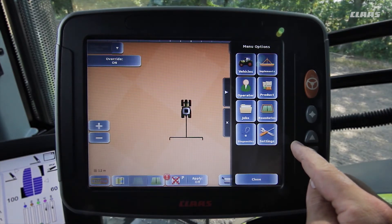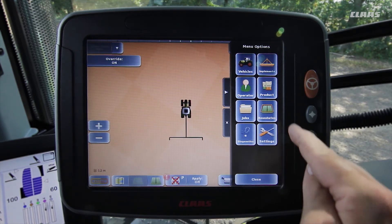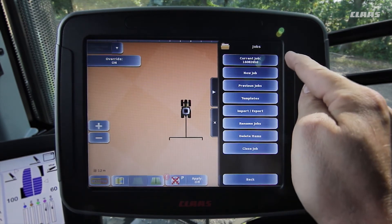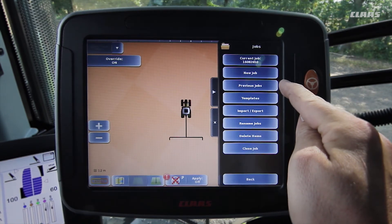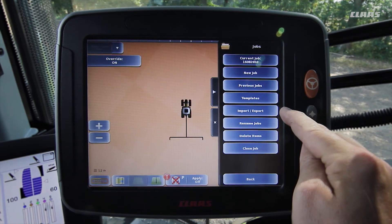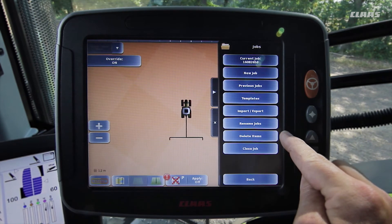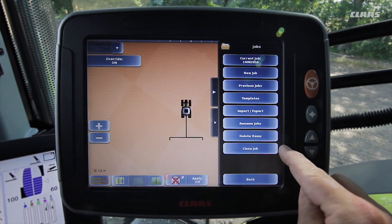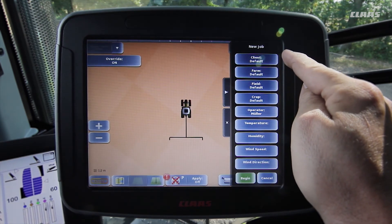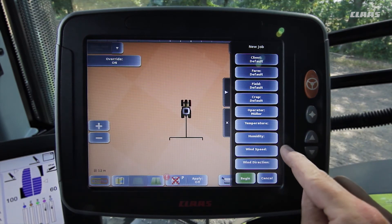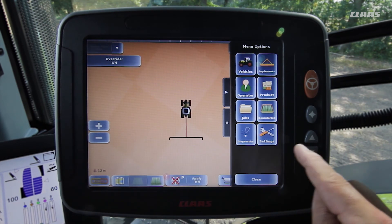In the final step we now create a job, which is required before we can actually start work. To do so we open the job menu. Here we can open the current job, create a new job, select previous jobs from a list, use templates, import or export jobs, rename jobs, delete entries, and close the current job. We then click on new job and can either enter all important job-specific data or simply start the job. To get started on the actual work we first have to create a track guidance line, which we will show you how to do in the next chapter.